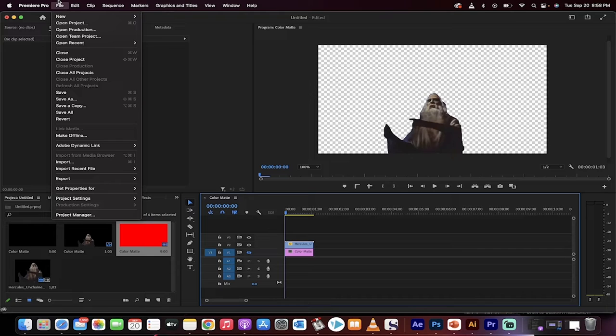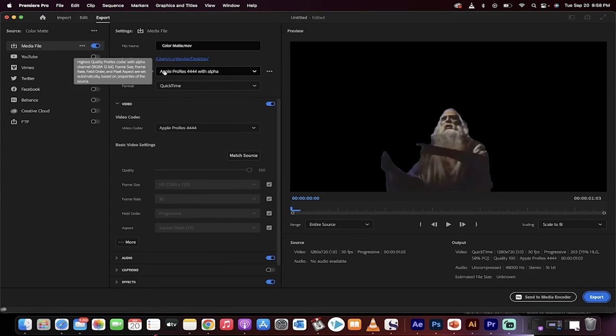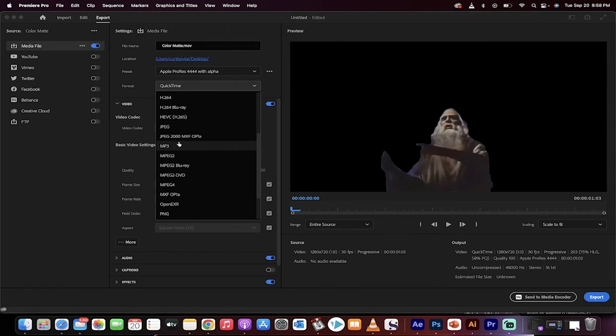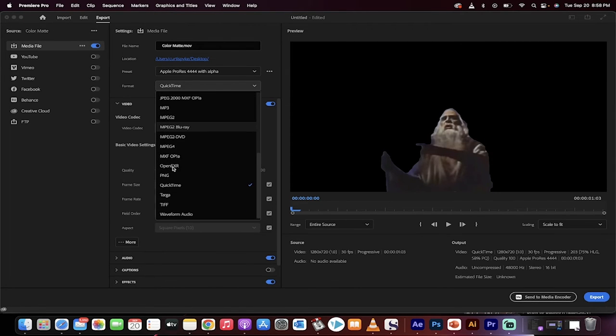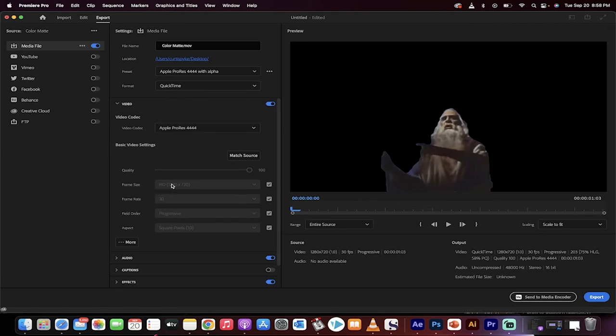So you don't get a black background, go to file, go to export, go to media, and then here it is. What you want to do is you want to set the preset and the format. The format, I switch it from H.264, which is standard, to QuickTime.